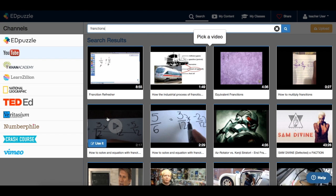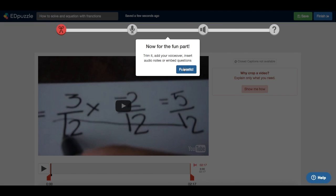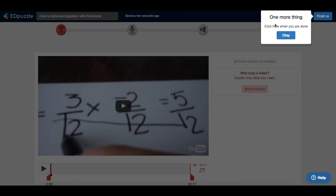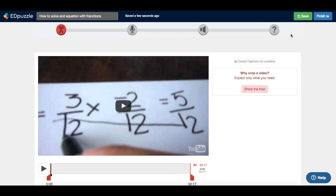Then I'm going to use this video. I can trim it, record my voice, embed questions, basically create an awesome lesson.